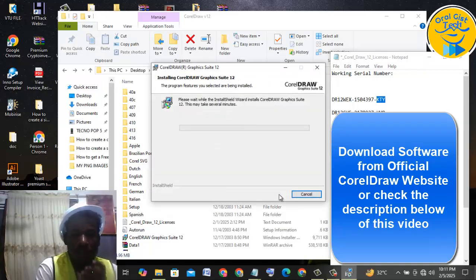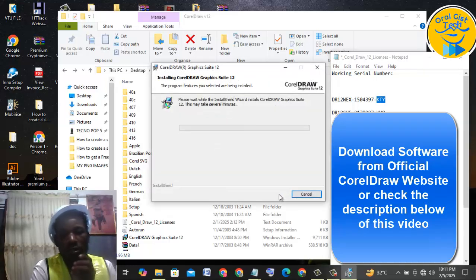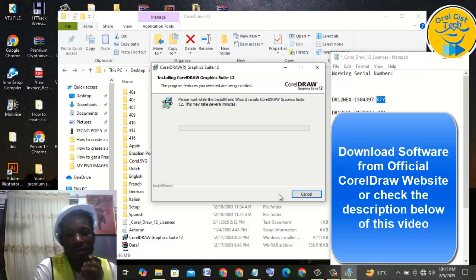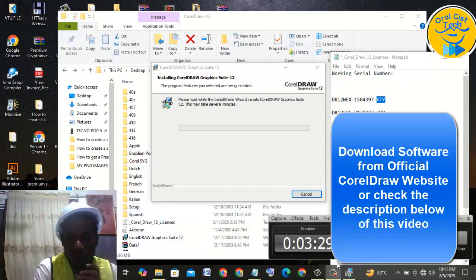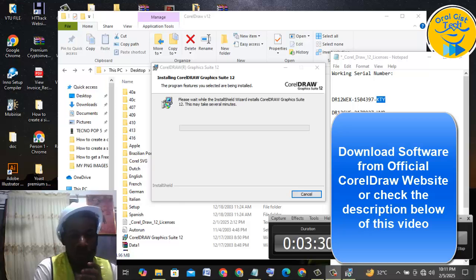Right now it's going to install this software on my system. While that's installing, I'm going to pause this video so it won't take much time.